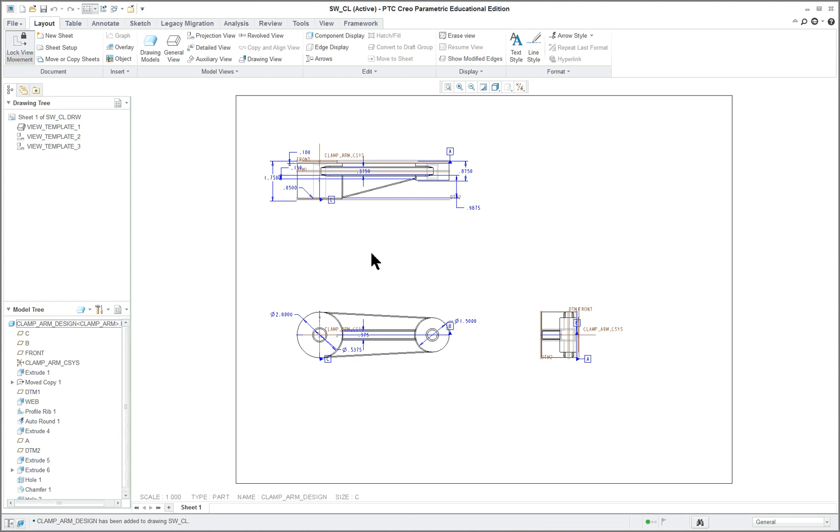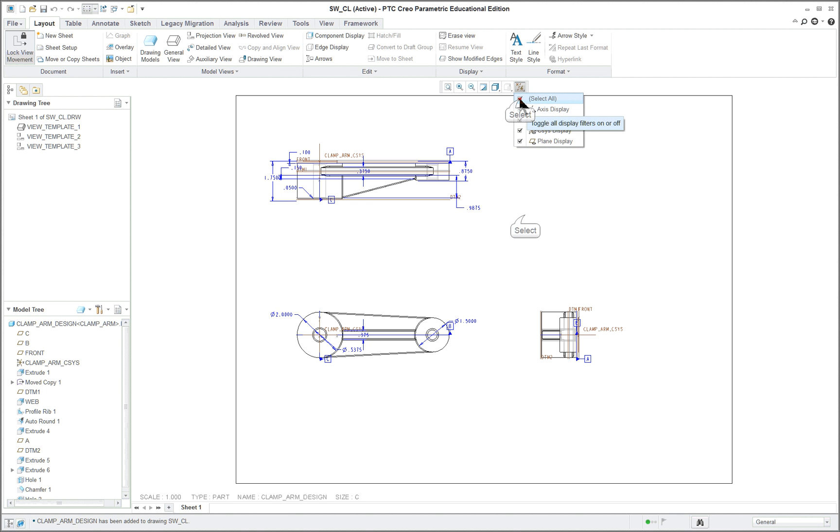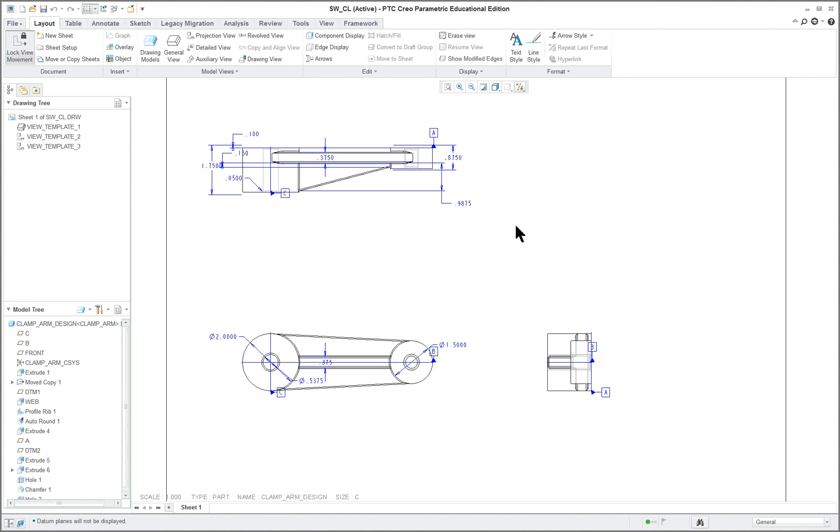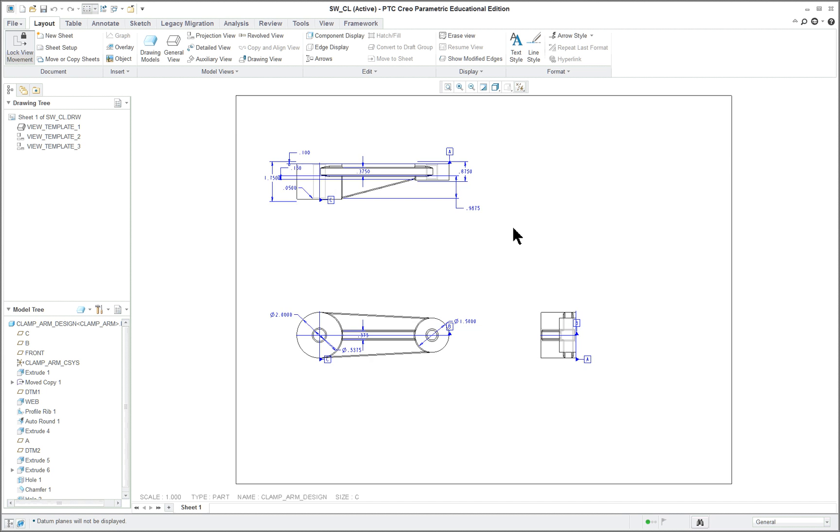So here we have our three views. And when we look at them, a lot of the dimensions have already shown up because they were displayed on the model when we show the annotations. So some of these are automatically going to be there. The first thing you want to do always is shut off all these datum features. I'm just going to roll my model with my little mouse button, zoom in and out, and it'll repaint it.